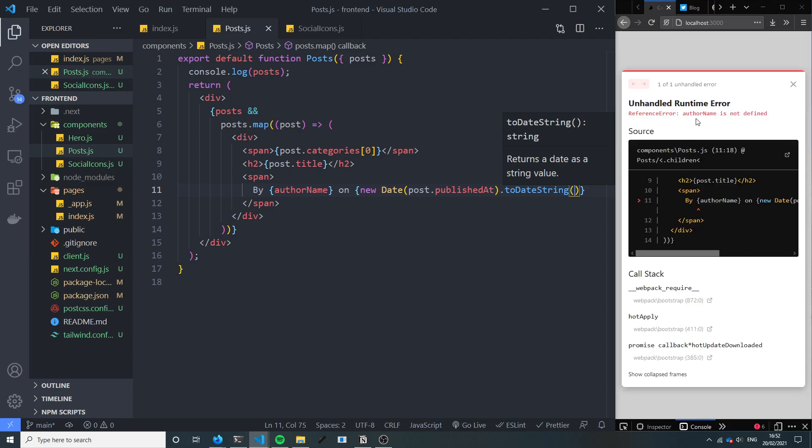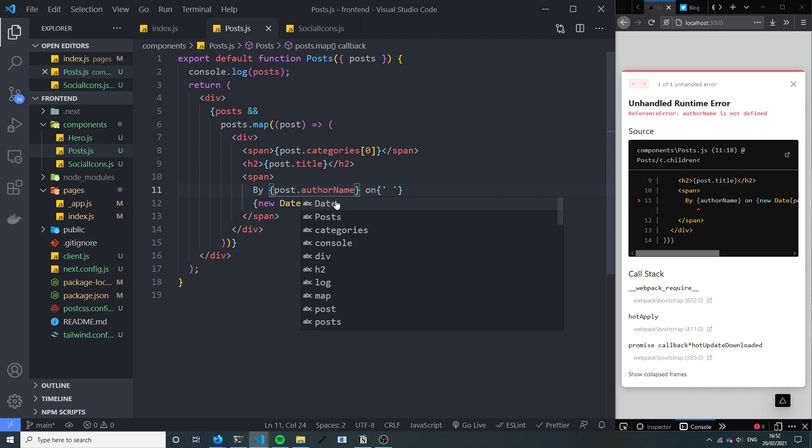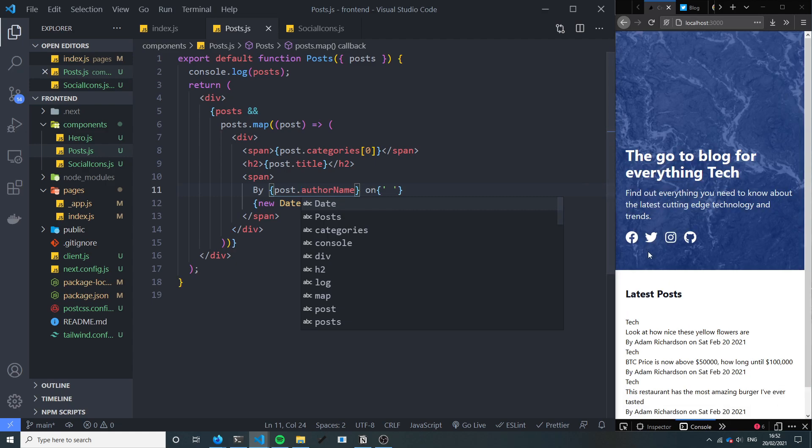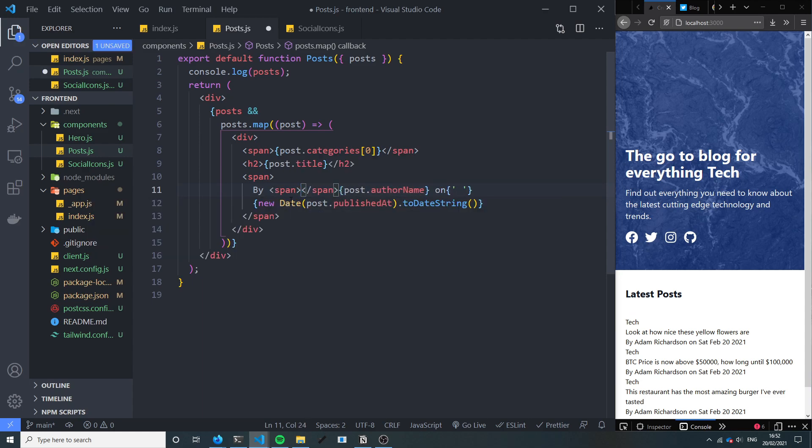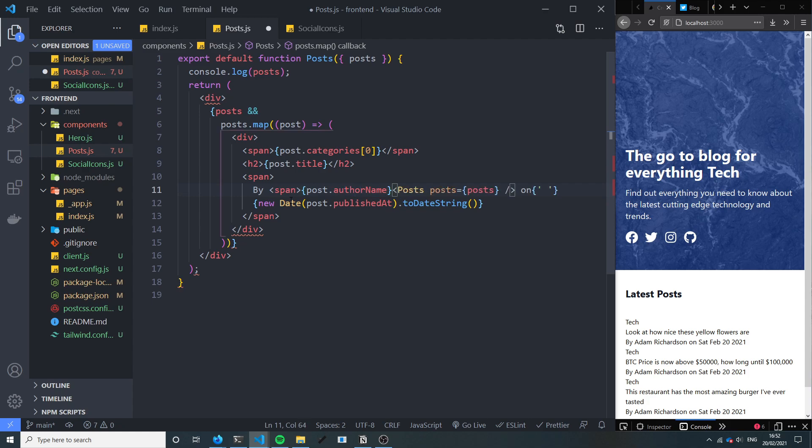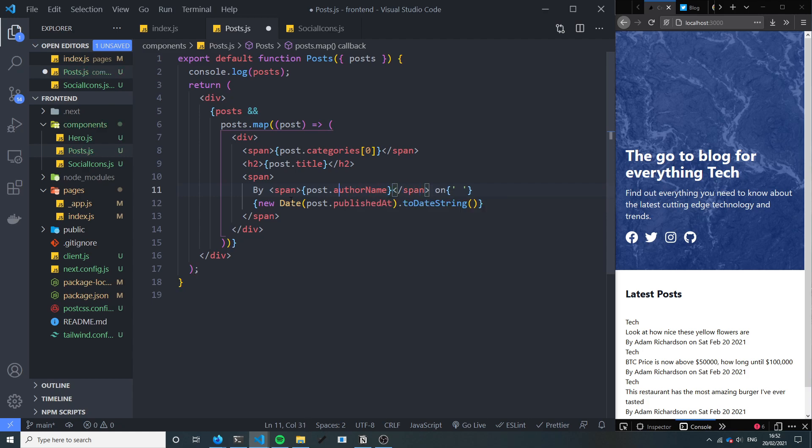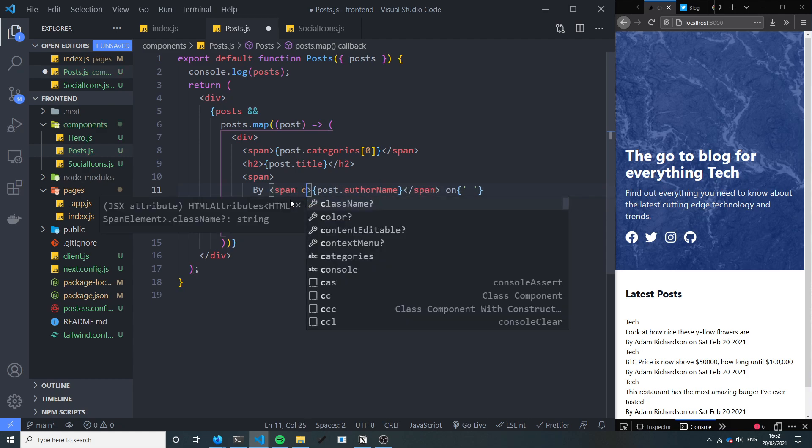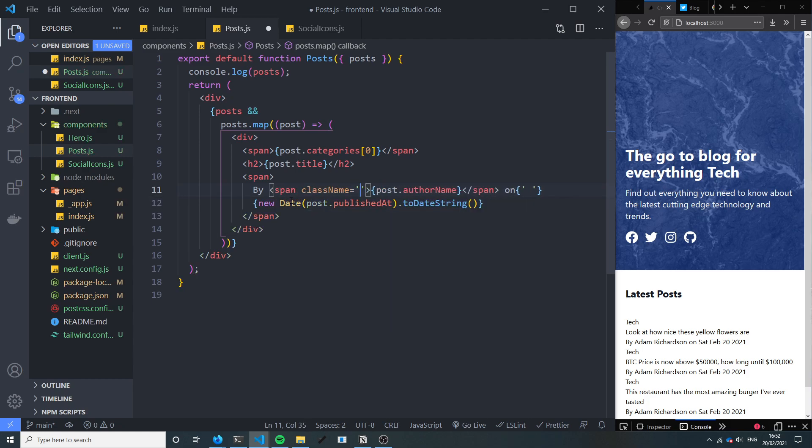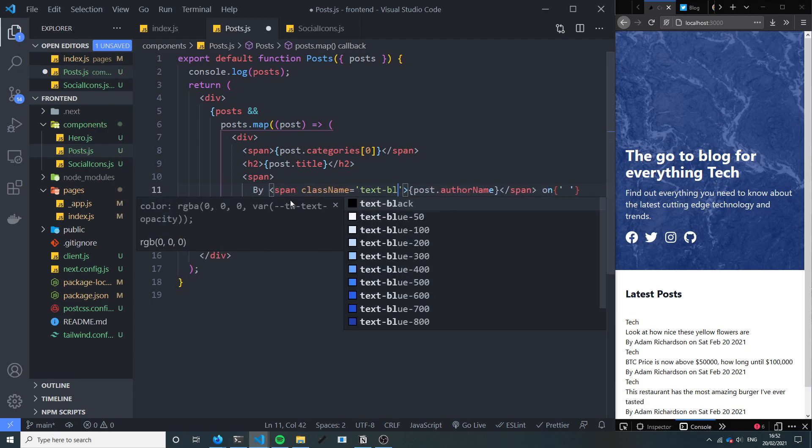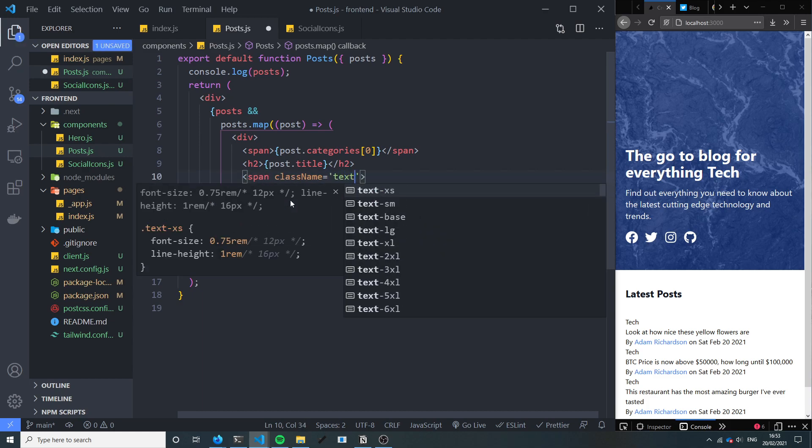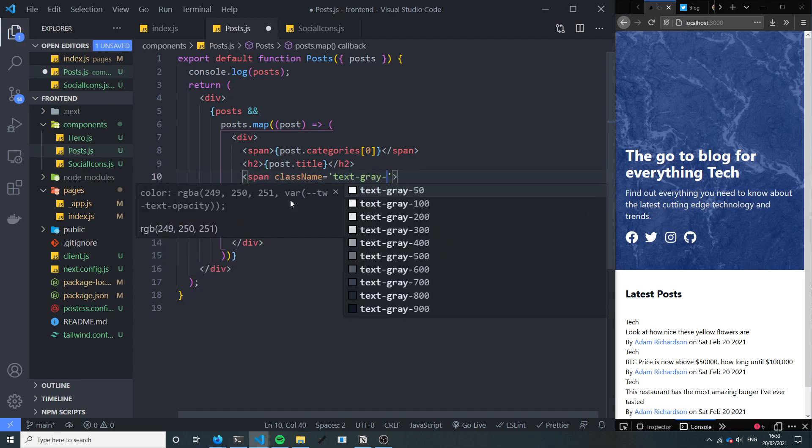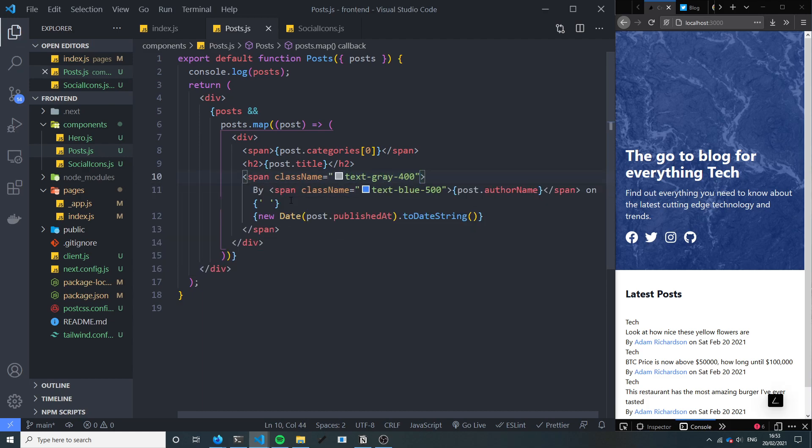And we broke it. Author name is not defined. Of course we've got to close the author name. So by Adam Richardson. Okay so we want to surround that in a span. And then we can add the class name of text blue 500. So we've got that and I think the class name of this text is grey, maybe 500.